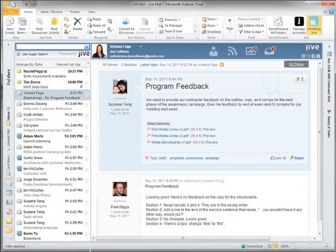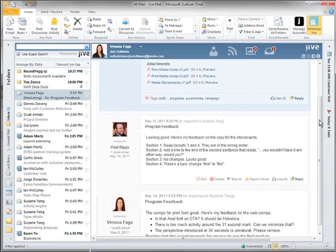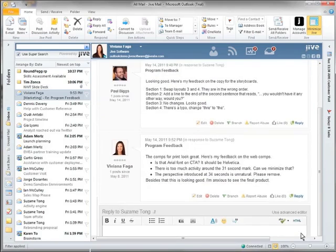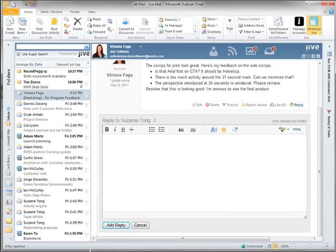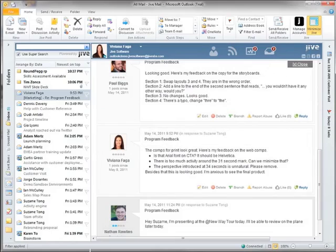But what about collaboration already occurring in Jive? How do I contribute to Jive discussions directly from Outlook? Here you see a thread where my teammates are asking for some feedback on a marketing program. So let me quickly reply. Regardless if users are working in a browser, on their favorite mobile device, or working in Outlook, we make it easy to stay in the discussion.